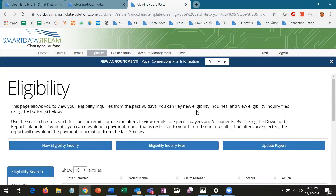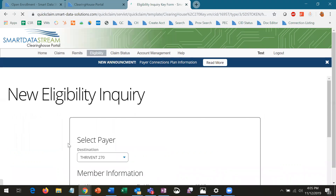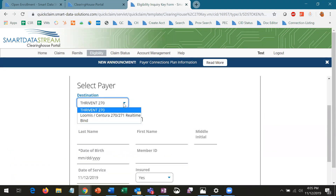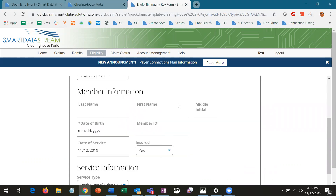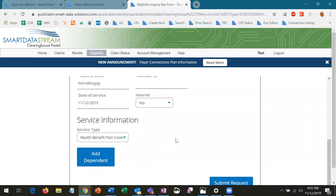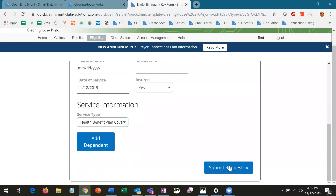To check real-time eligibility, providers can go to the Eligibility page and select New Eligibility Inquiry, where they'll be brought to a search form. They'll select the relevant payer and then enter in member information. After the request is submitted, they'll be given a detailed report of that member's eligibility.